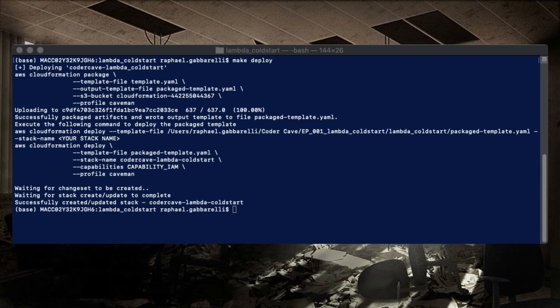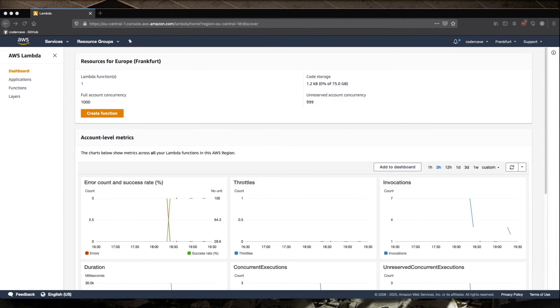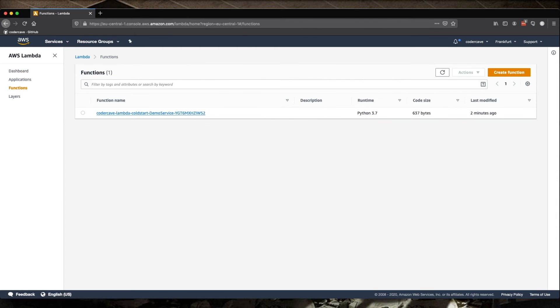The stack has been updated. So now we can go back to the console. And we can see that there is only one Lambda right now. And it's our demo service. The warmup function has been erased.